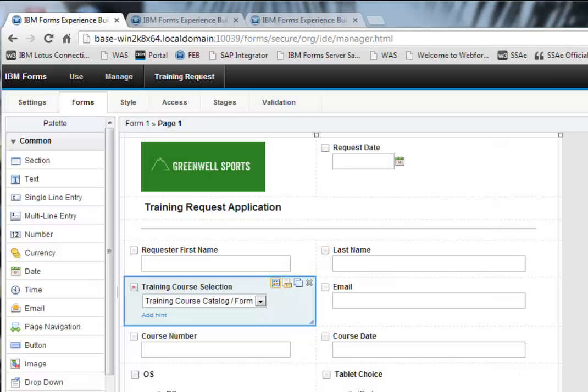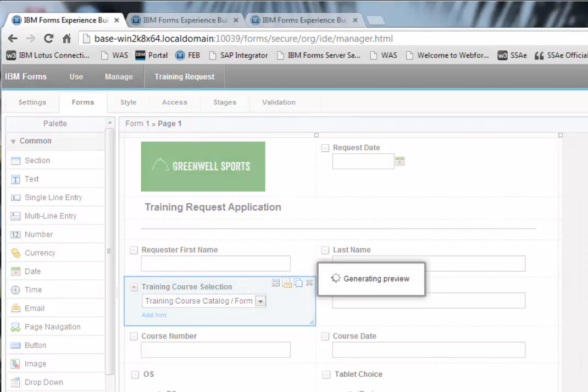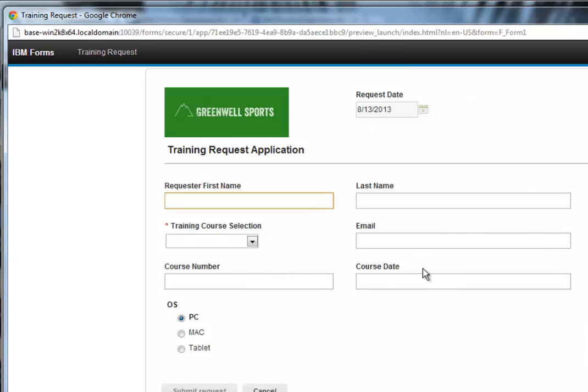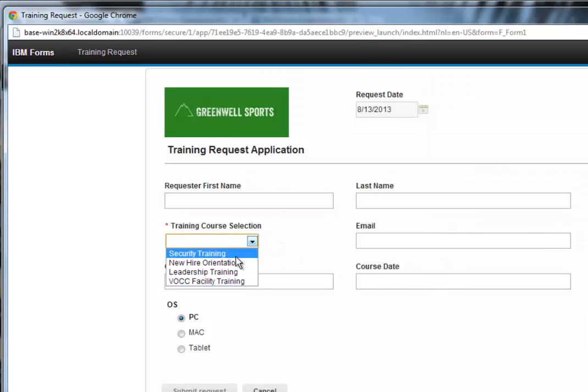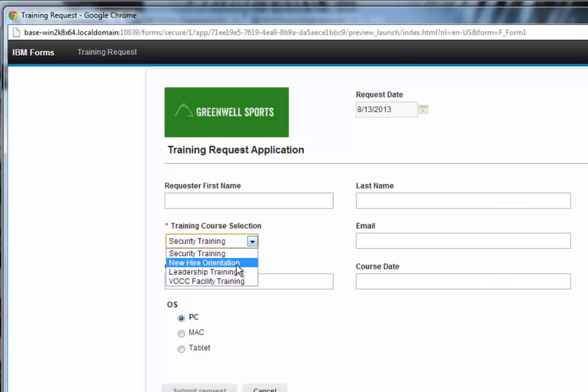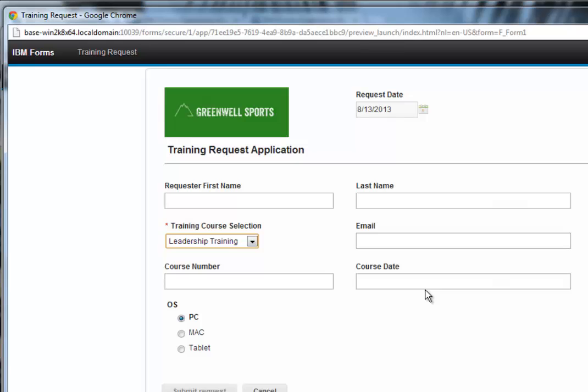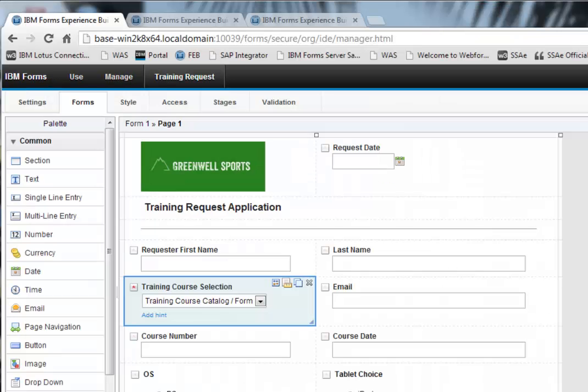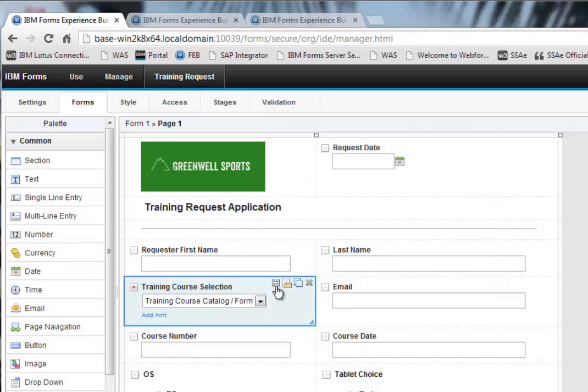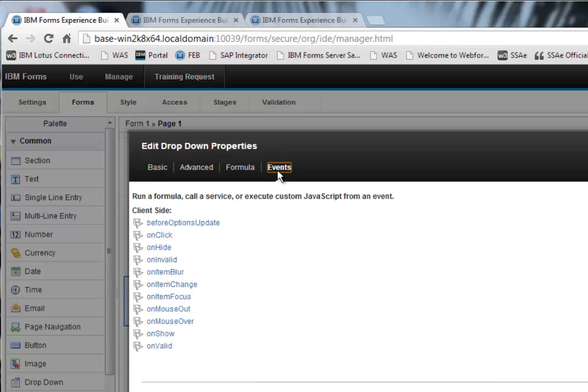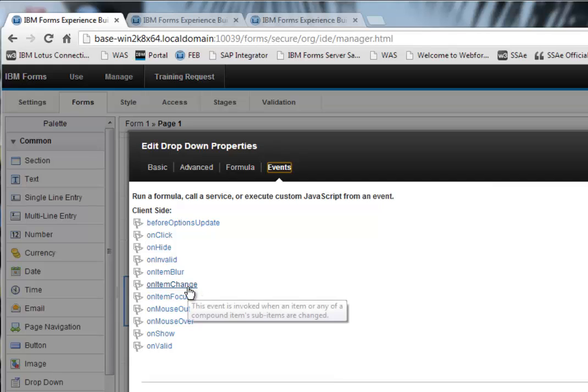And I can go ahead and I can preview this. And you can see that this is working. But there's another piece to the puzzle. When I click on the course, I want the course number and course date to be populated here. So how do I do that? Let's close the preview. Now let's go back to that same dropdown. And let's go over to events. And on events, the one I want to use is on item change.